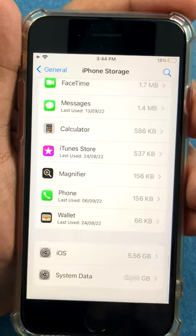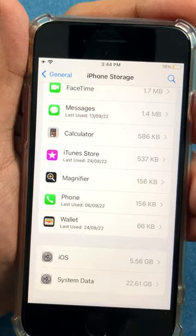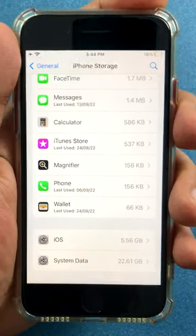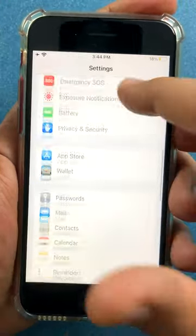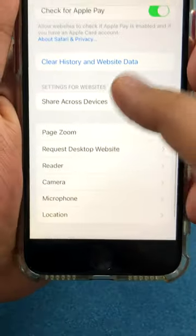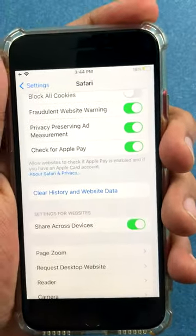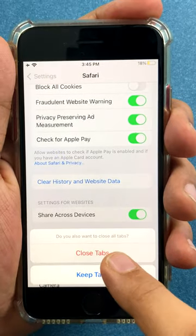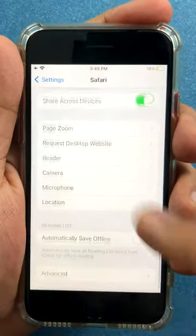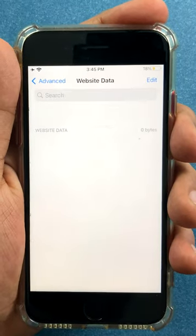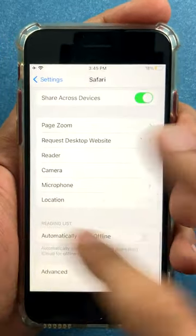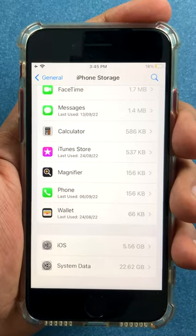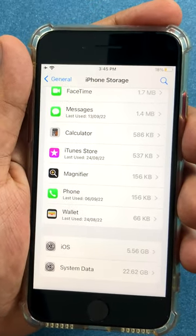I'm not happy about this. So what can we do to get this system data out? There are a gazillion tutorials about this and most of them don't work. Let me show you each tip and whether it's effective. First, go to Safari and clear the history and website data — let's remove everything, close all tabs, go to Advanced, check website data. There's no website data here. And checking iPhone Storage, it really did not move the needle.